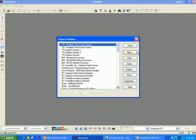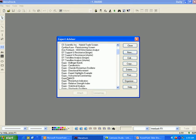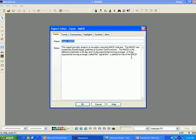Now that we have covered the main options in the Expert Advisor dialog box, we will go over the options within the Expert Editor. To bring up the Expert Editor, highlight an Expert Advisor. For this example, we will use the Equis MACD. Now click onto the Edit button. This will bring up the Expert Editor for the Equis MACD Expert Advisor.